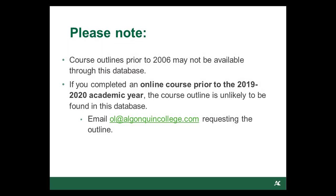Before we start, please note that course outlines prior to the 2006 academic year may not be available through this tool. Similarly, if you completed an online course prior to the 2019-2020 academic year, please email ACOnline to request the outline, as you probably will not find it in this database.